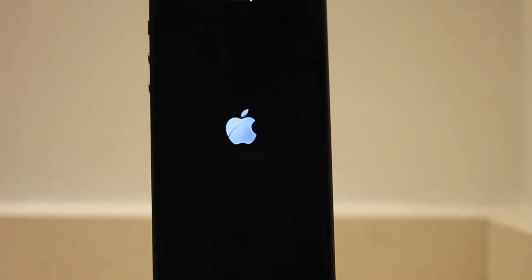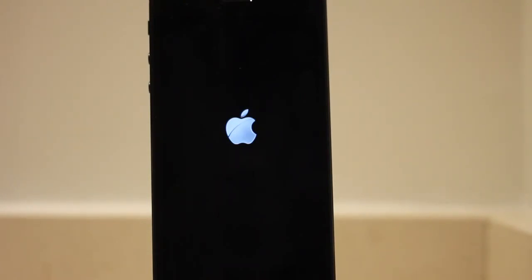Now the rest of the process pretty much involves you sitting back, relaxing, and just waiting on this jailbreak to complete. You're going to see your device reboot of course. You should see the Apple logo now. And in just a few more seconds, we'll be back up and proceeding on to the next and final step in the entire jailbreak process.